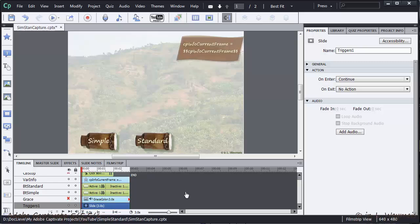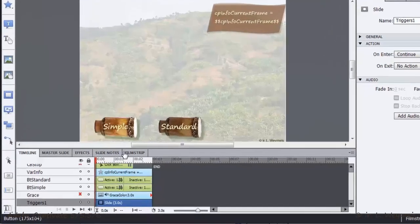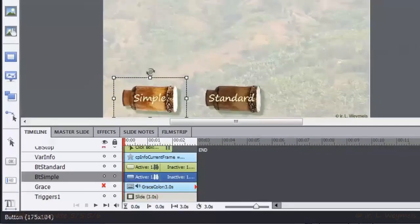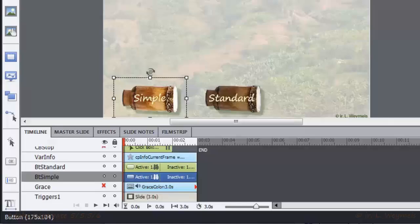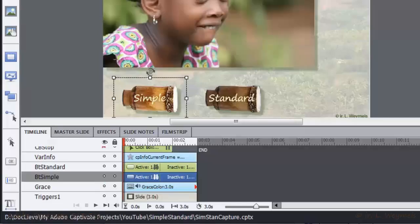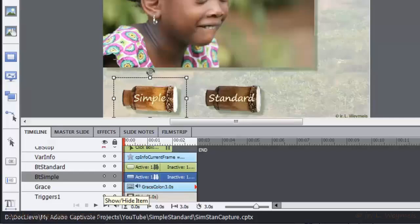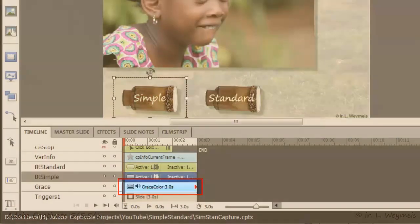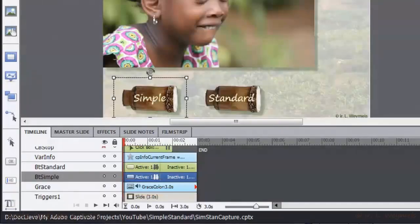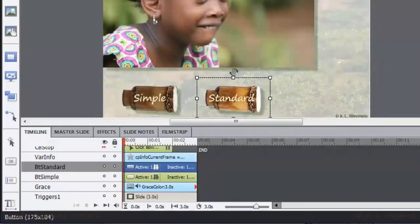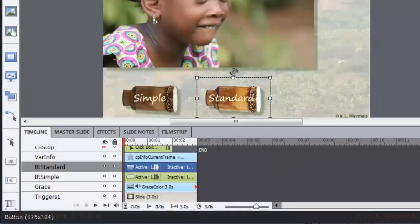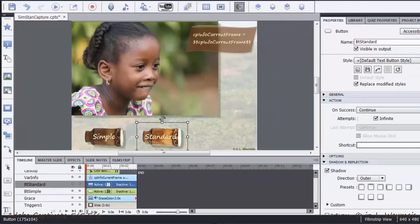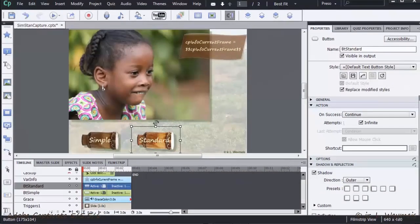You see a slide with two buttons. I will use the simple button to show a photo of Grace, which photo is initially invisible. Moreover, the photo has an audio attached that will start to play when the photo is getting visible. The standard button will do the same - show the photo and start playing the audio. But the result will be different.